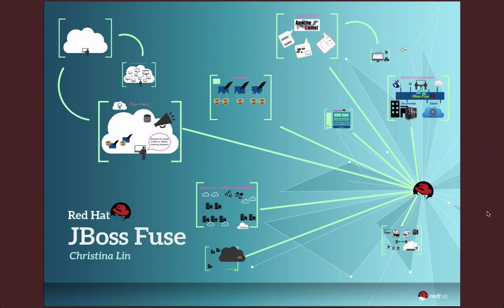Hello, I'm Christina. In this video, I'm going to take you to have a look at what is JBoss Fuse.